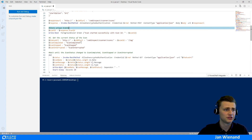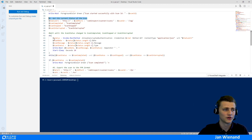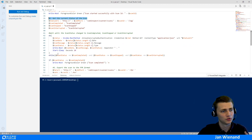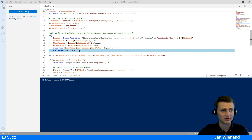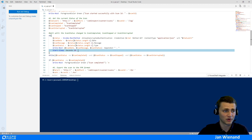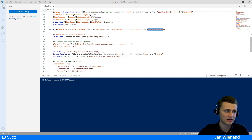Next, we need to check if the scan status is changing. For that, I created a do-while loop that asks the API every 20 seconds for the current status and checks the response. If the response is scan completed, scan stopped, or scan interrupted, it proceeds to the next steps.